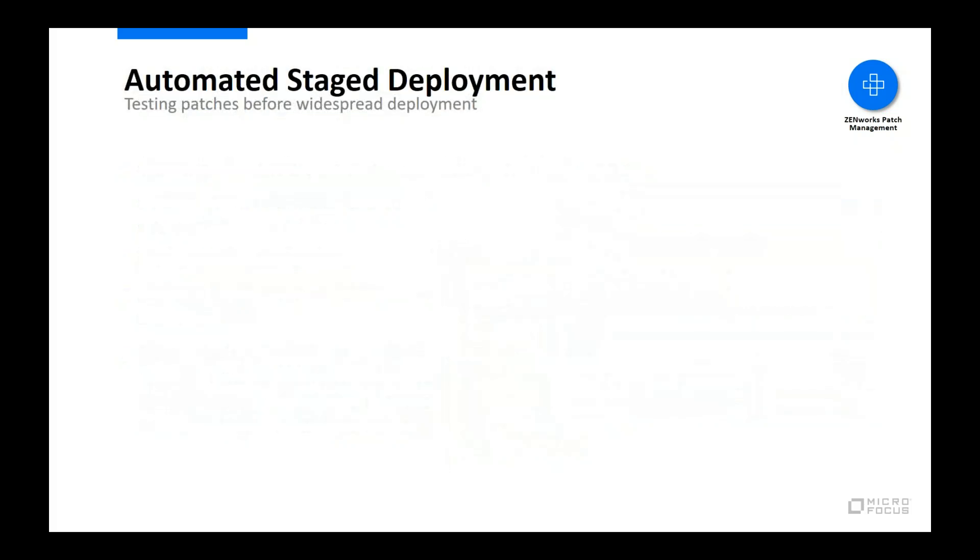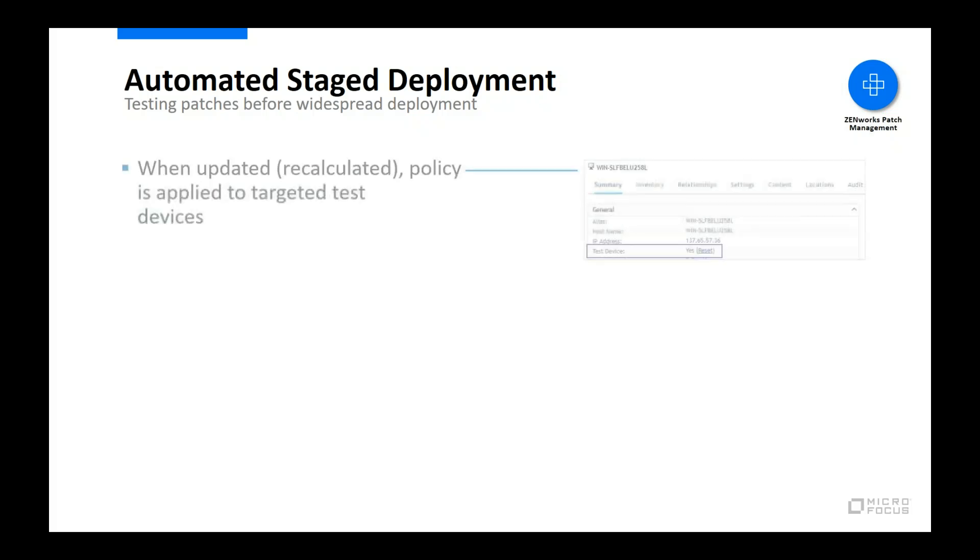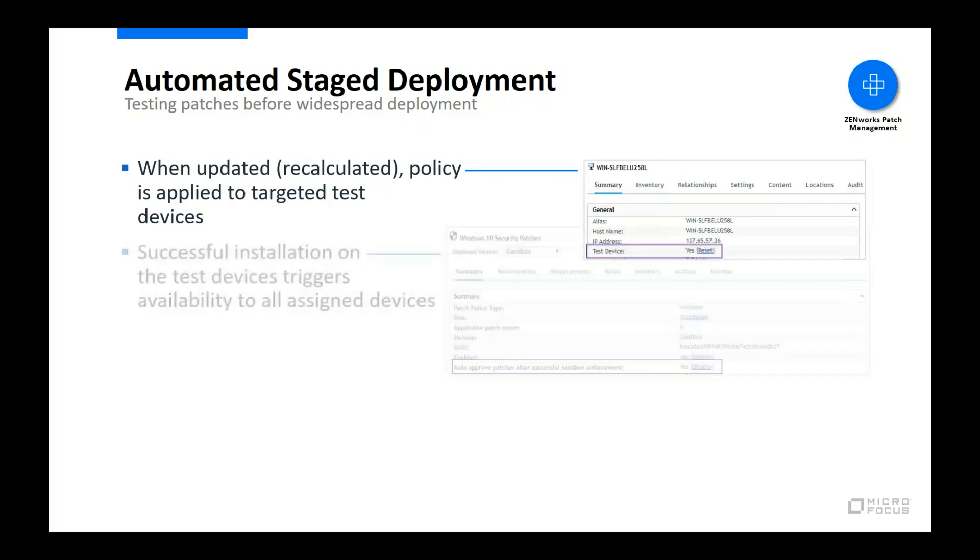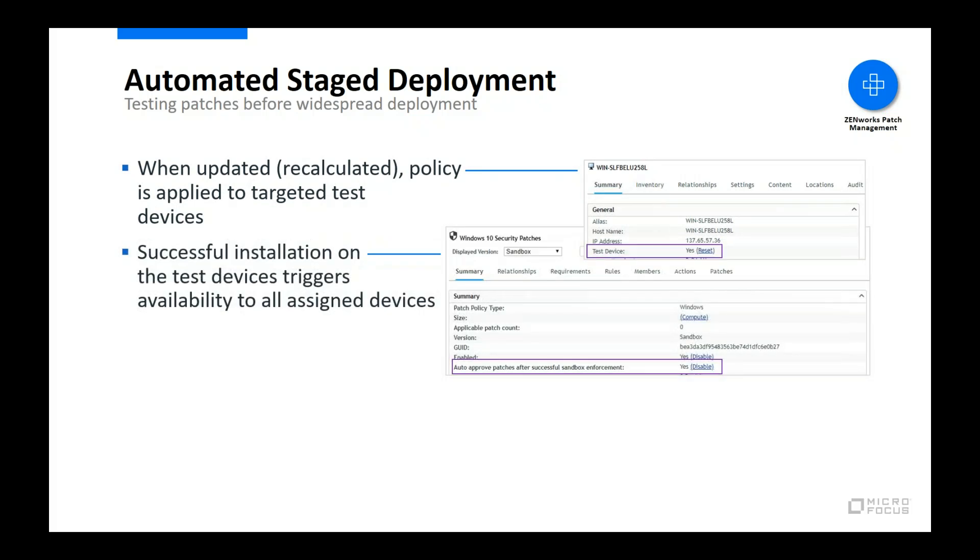One of the benefits of using patch policies is the ability to implement an automated stage deployment of patches. This allows you to test patches on a limited number of devices before rolling them out to all devices. When a policy is recalculated, it goes into a sandbox mode and is applied to any devices that are designated as test devices.